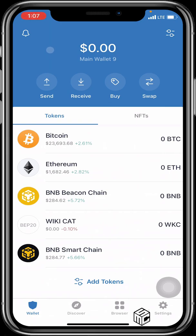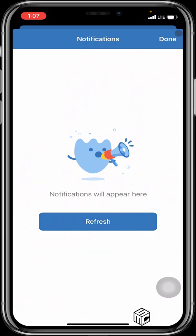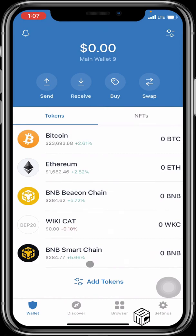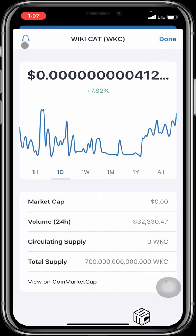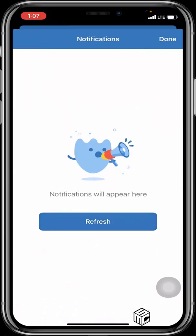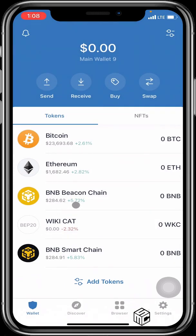The first icon I'd like to explain is the top-left bell icon. This is for turning on notifications. If you click on this bell icon, any notifications you've subscribed to will appear here — for example, prices of Ethereum, Bitcoin, WikiCat, BNB, whatever you want to track. Once you click the bell on a token like WikiCat, you've subscribed to its notifications, and anytime its price goes up or down, it will display here.